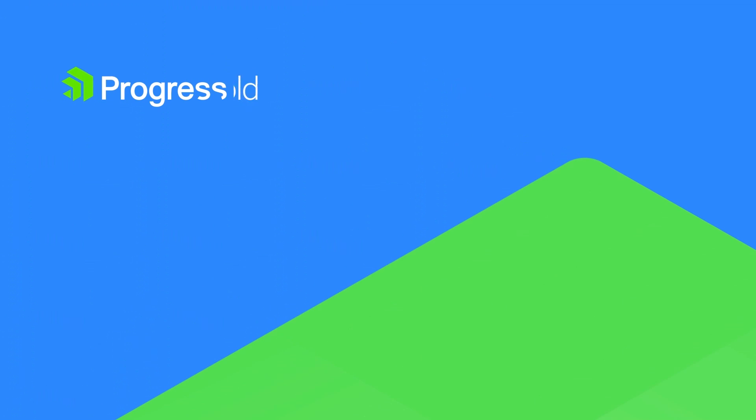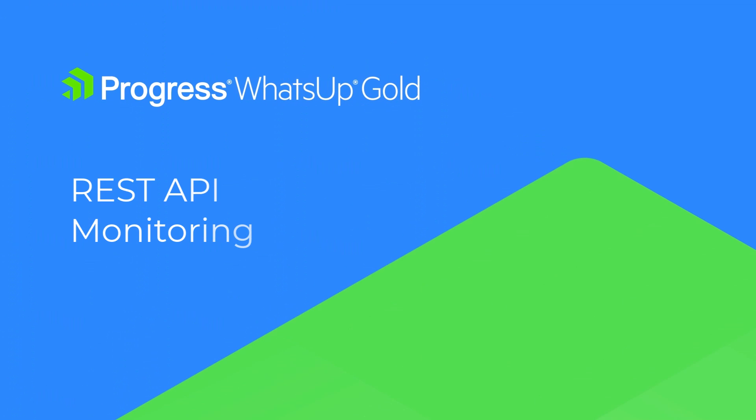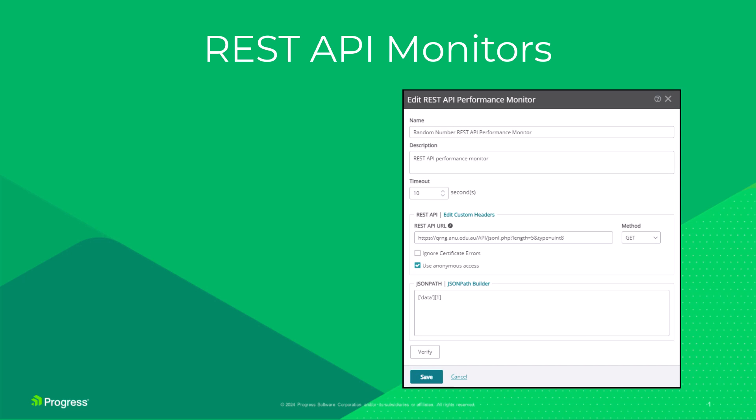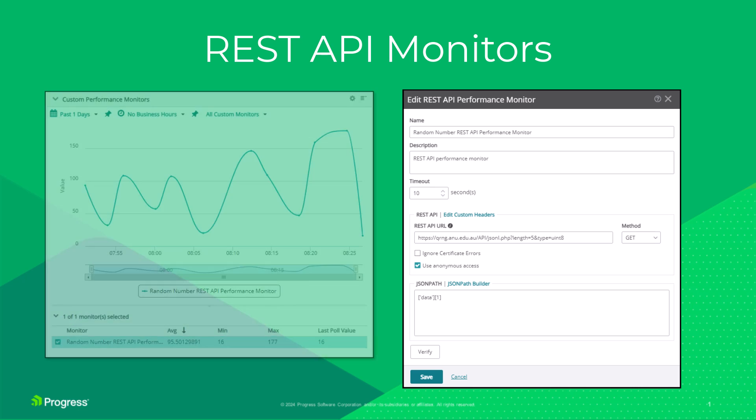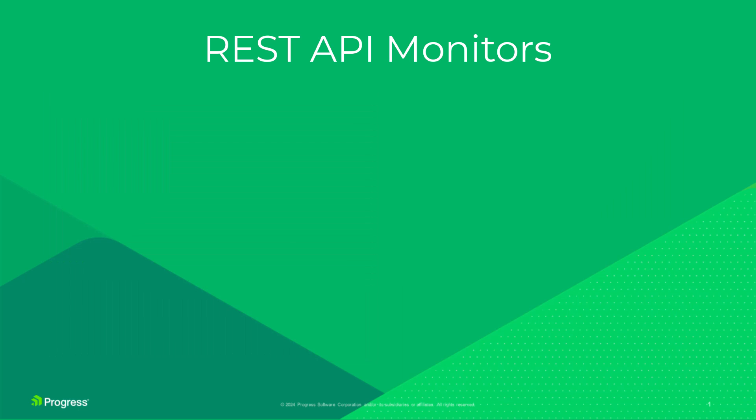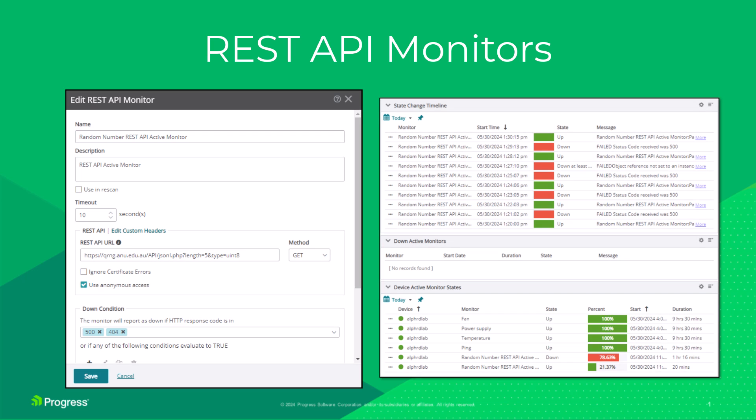What's Up Gold lets you create active and performance monitors that query a REST API and then process its response using JSON path to identify values. The performance monitor charts a numeric value over time, while the active monitor can use various data types to determine an up or down state.